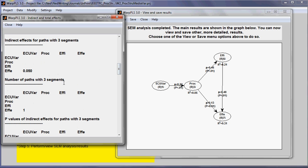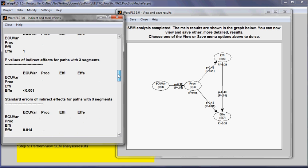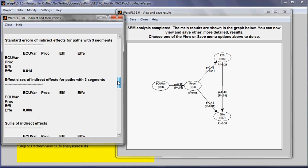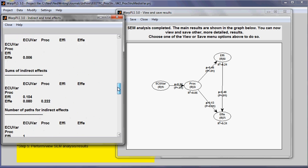For example, I have this for paths with three segments. In this case, there's only one path with three segments between ECU var and Fe. And the path of three segments is this one here. And I have path coefficients, p-values, etc. for that as well.